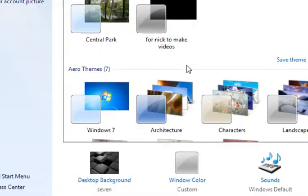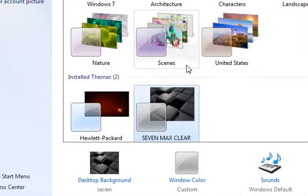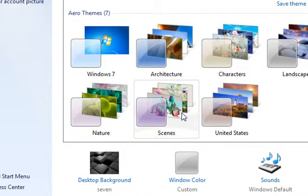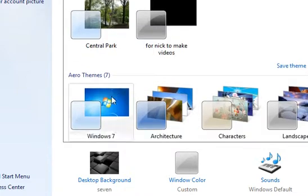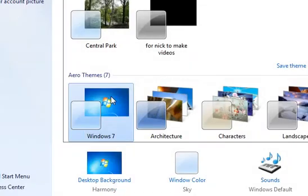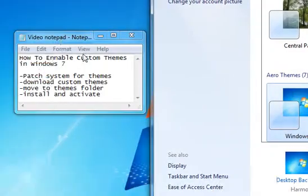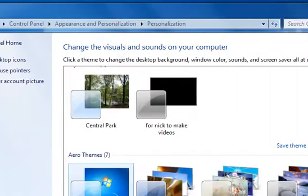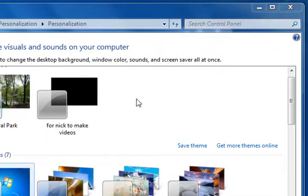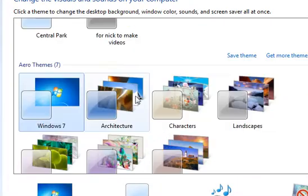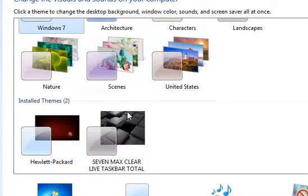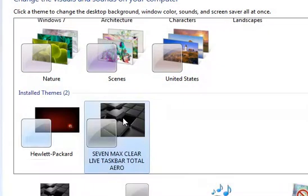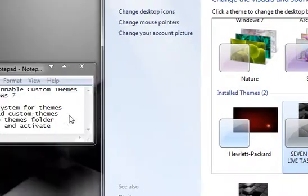So as you see here in the theme window, if I scroll down here, I have 7 Max Clear Life Black Taskbar Total Arrow. Now just to go ahead and show you the differences between the Windows 7 theme, I am going to go ahead and launch up the Windows 7 theme here, which will look like this, and up here like this. Now if we go down and launch up the 7 Max Clear Life Black theme, it will look like this.